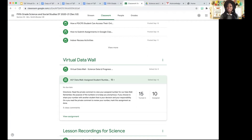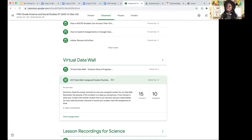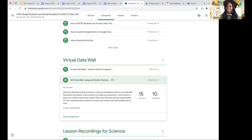You'll see why shortly. When you create the assignment, you're just going to send a private comment to each student. I told the students they need to read the directions and read the private comments so that they can see their assigned number. And once they've seen their assigned number, they need to mark this assignment as done. You may notice some students didn't mark it as done, but as of right now, all the students know their assigned number.